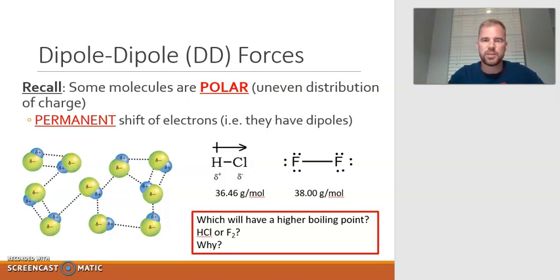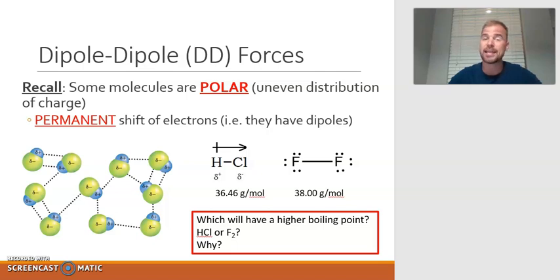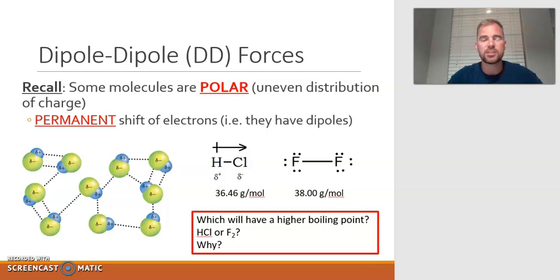All right, let's continue with the intermolecular forces. The very first one we just learned about was the London dispersion force, and that is something all molecules experience. But this next one is only for a certain number of molecules.